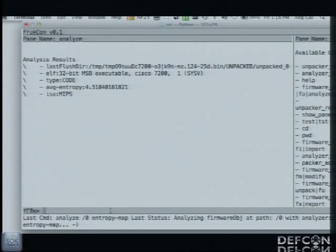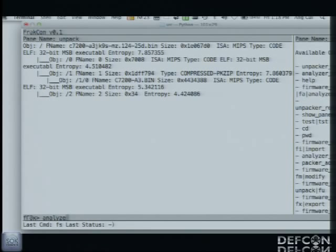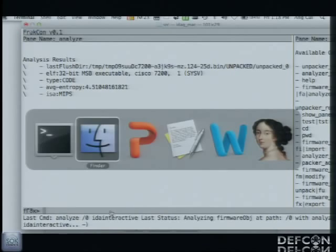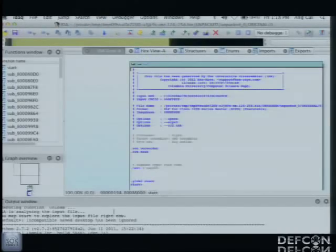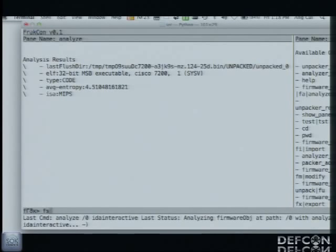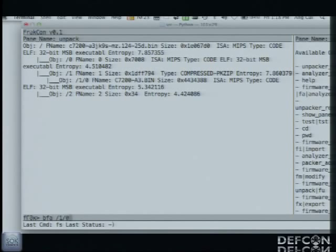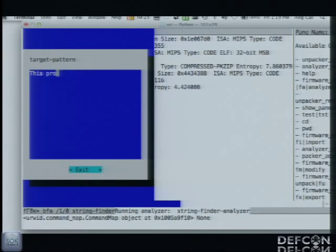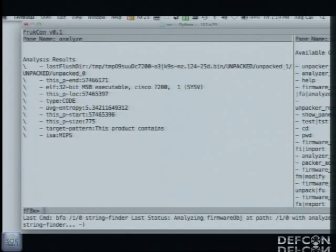Let's show the IDA interactive integration. The analyzer is going to integrate with IDA Pro. Mike is going to run the IDA interactive analyzer on the executable record for Cisco IOS. All of your IDA Python automations integrate automatically with FRAC. Now we're going to have some fun — we're going to start modifying this firmware image. Mike is going to run the string finder analyzer. It's something very simple: it just looks through a binary record, tries to find a string, and tells you the beginning and length of the string. The string we're looking for is 'this product contains' — you'll see why in a second. Notice the meta information generated by this analyzer tells you the length and location of the string in the record.